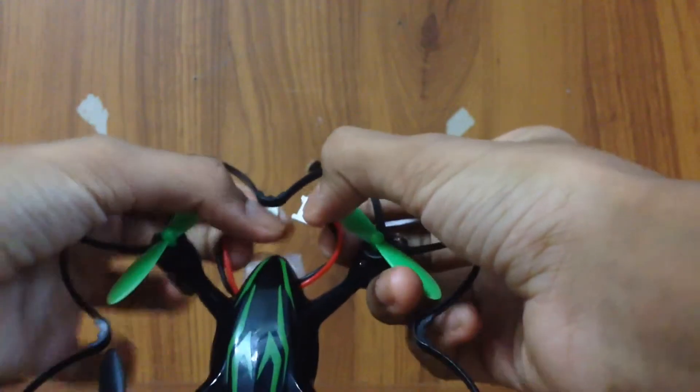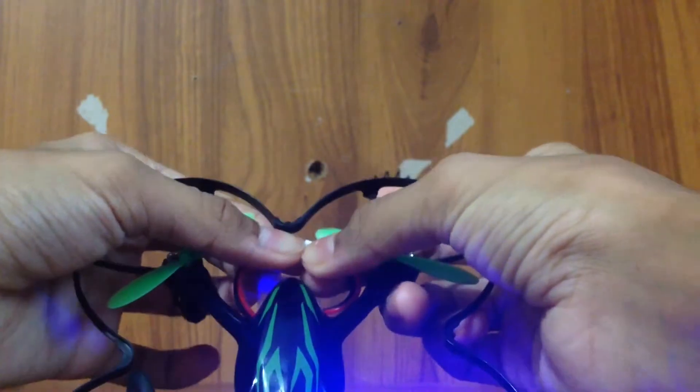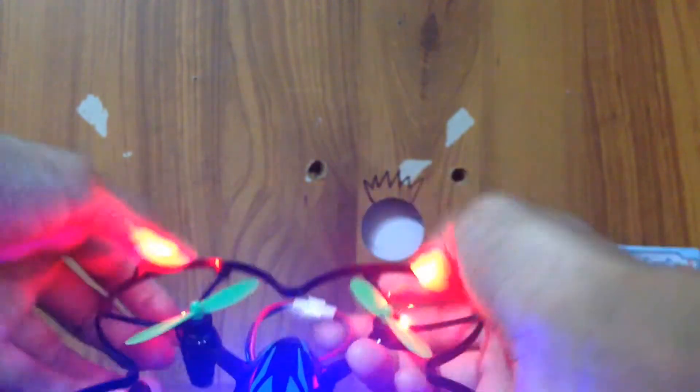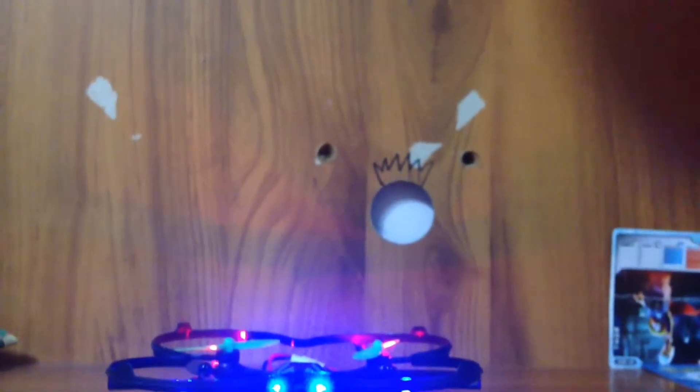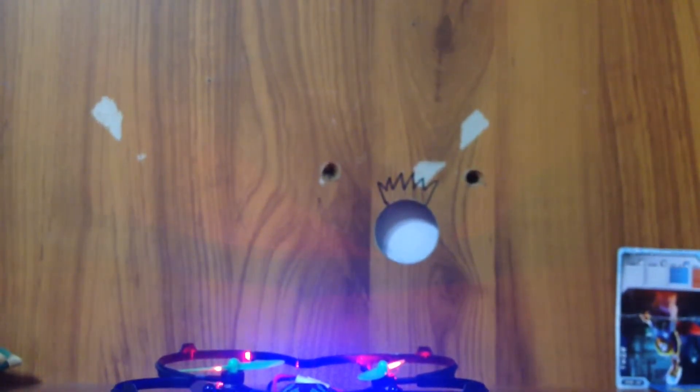Now you take your quadcopter and attach the battery. You should hear a little beep, and the quadcopter should have blinked blue. Then you can just fly your quadcopter.